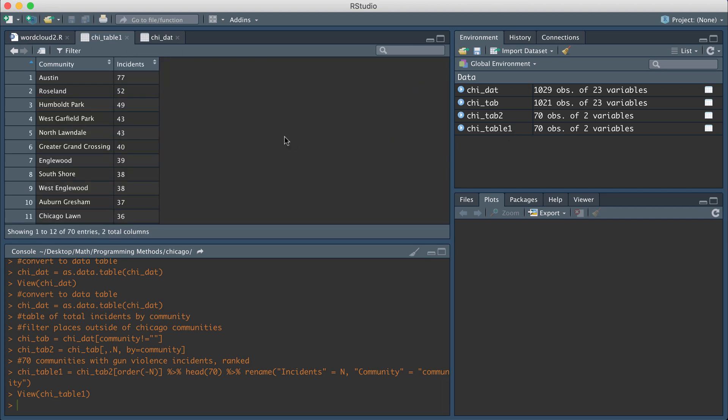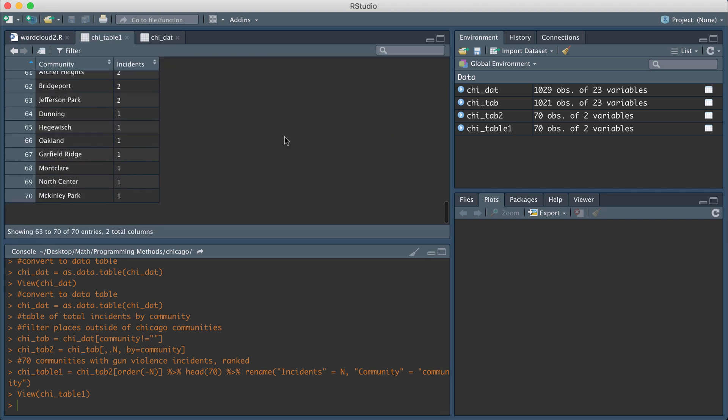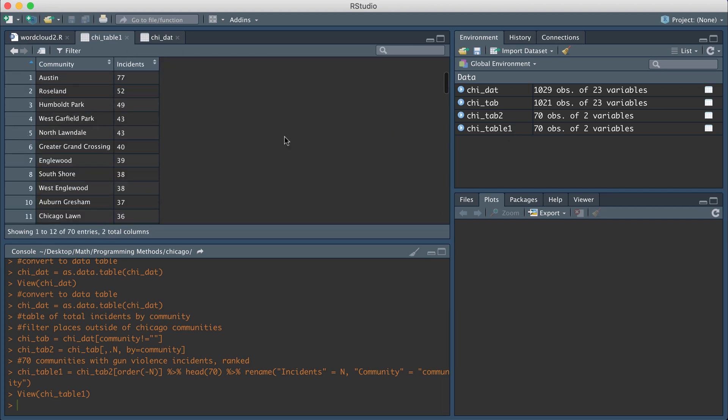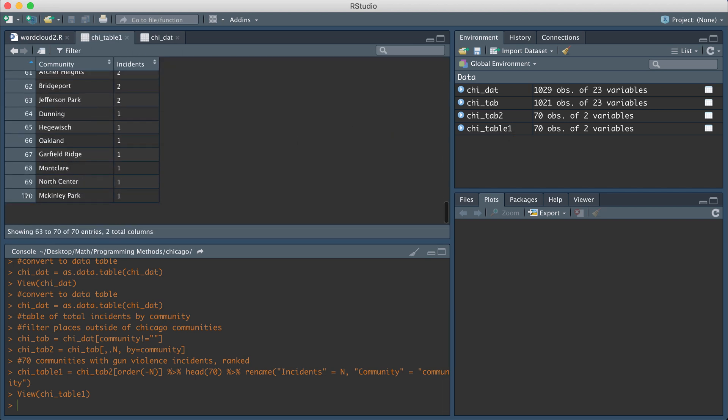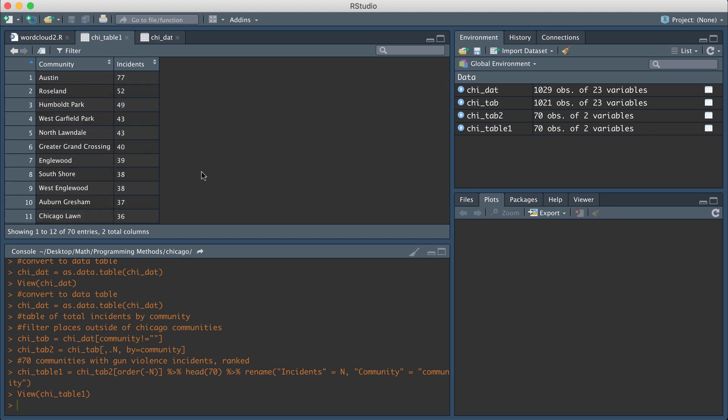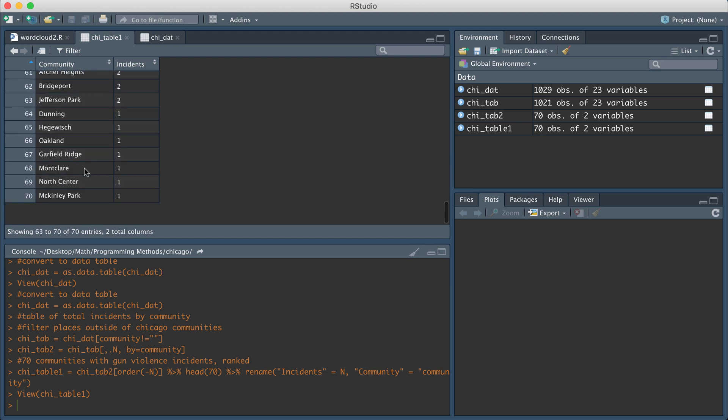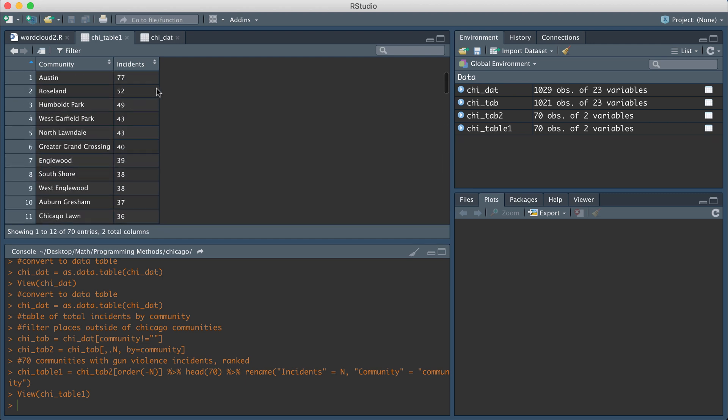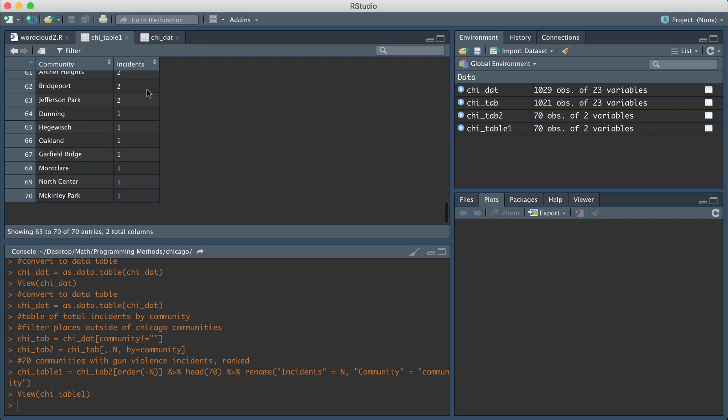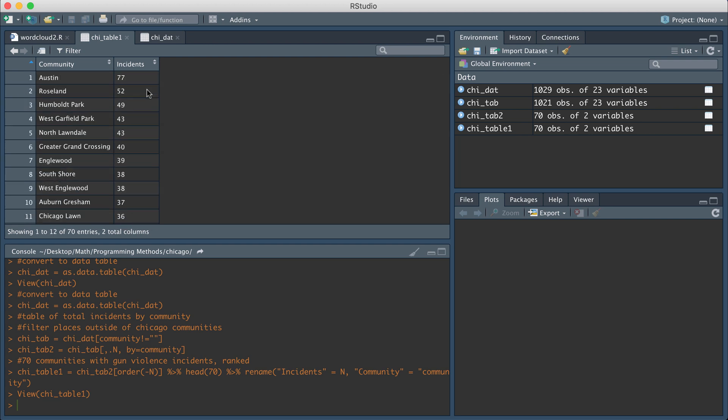So if I look at this final data table, it's going to have two columns. Like I said, it's going to have 70 rows. So these are 70 out of the 77 different communities in Chicago and each row also has a column for incidents. So this is going to be the number of gun violence incidents in a certain period of time. But whatever the data set, it basically has a column of words and then a column of numbers, in this case frequency.